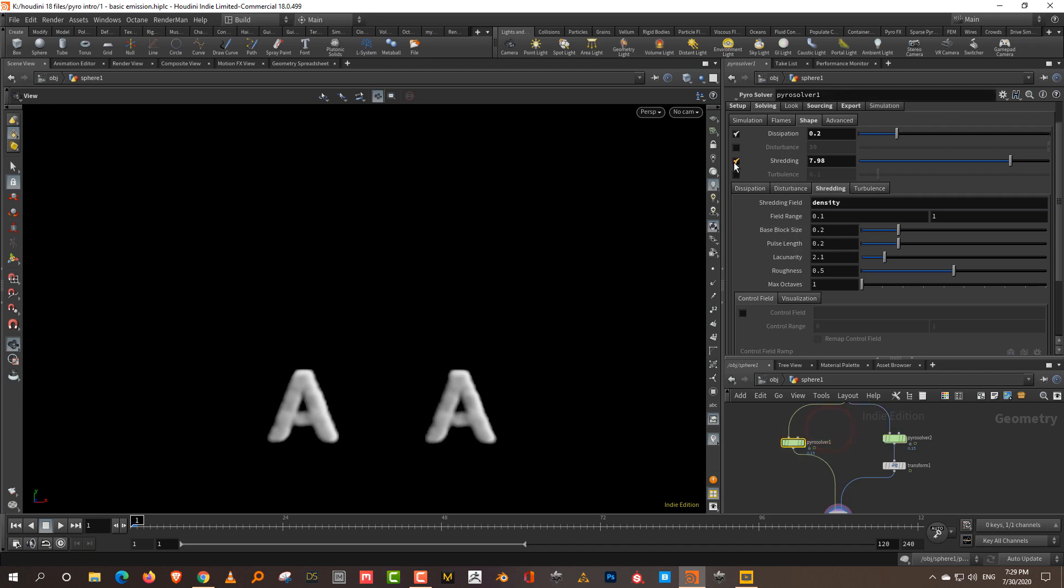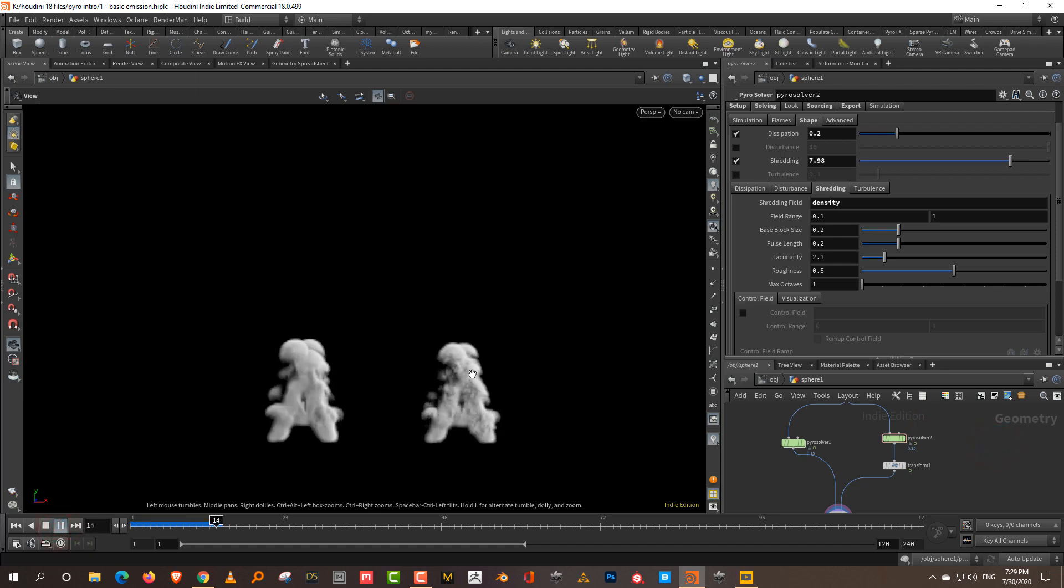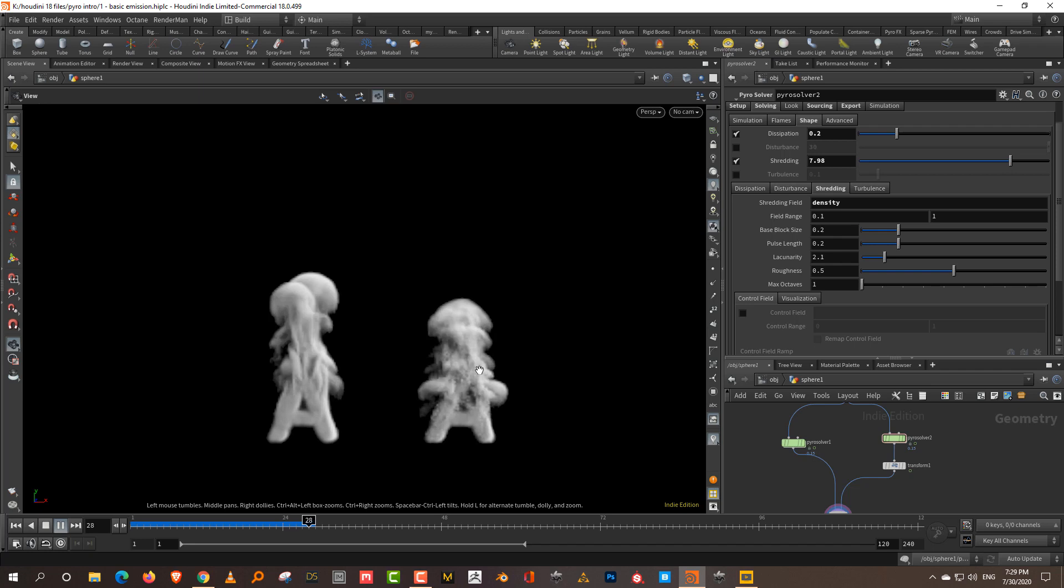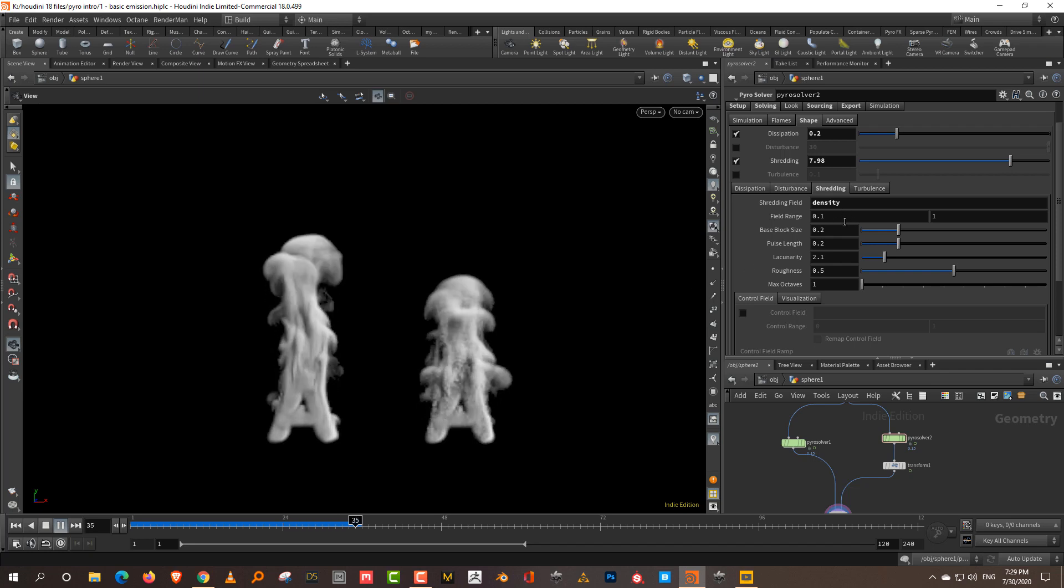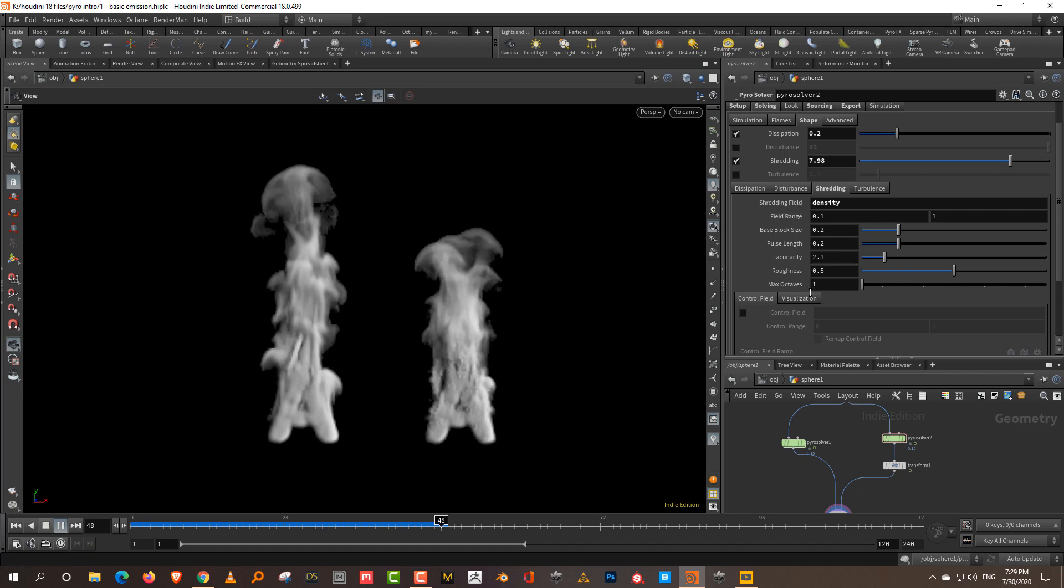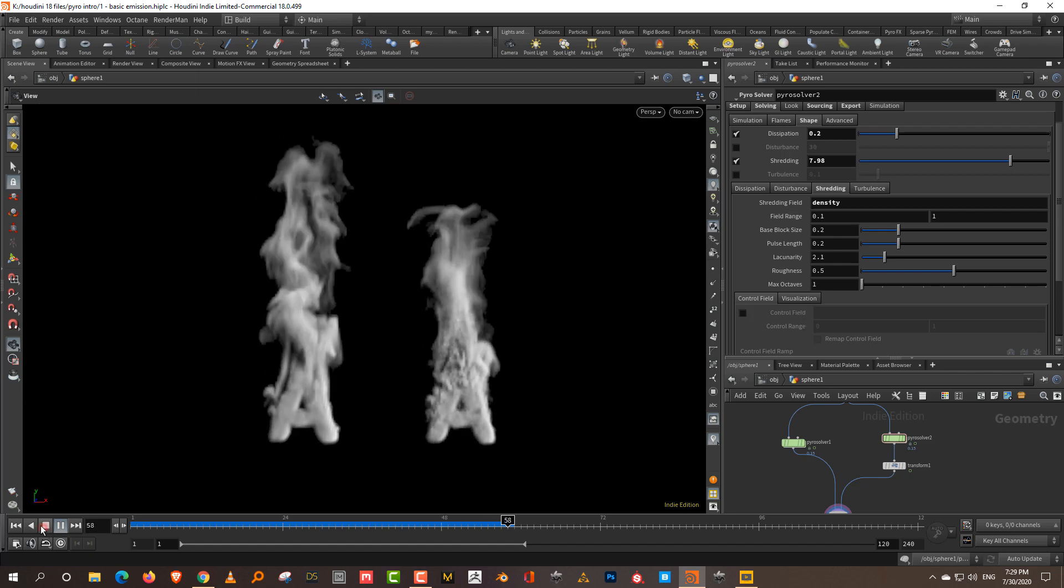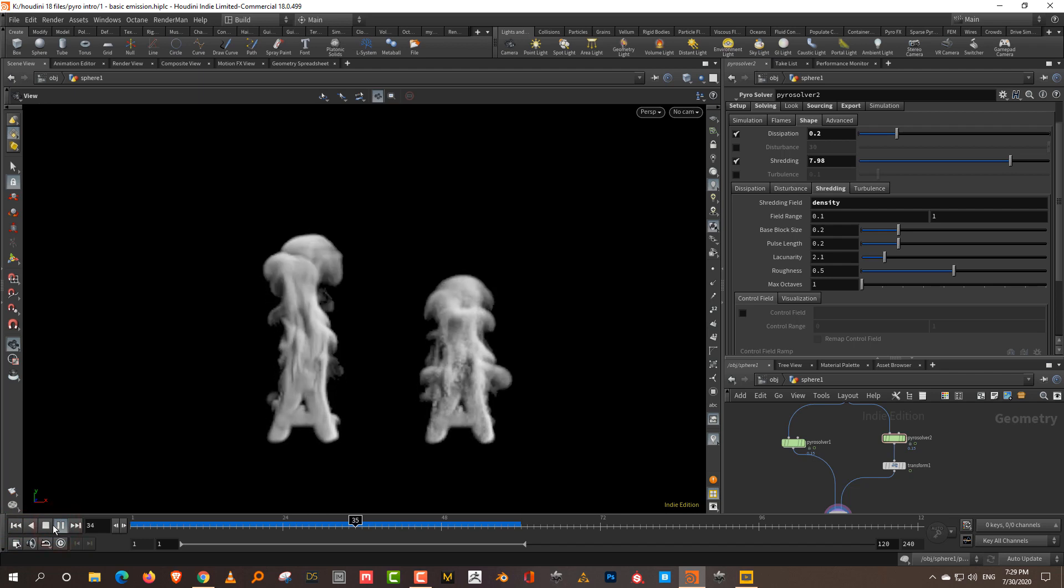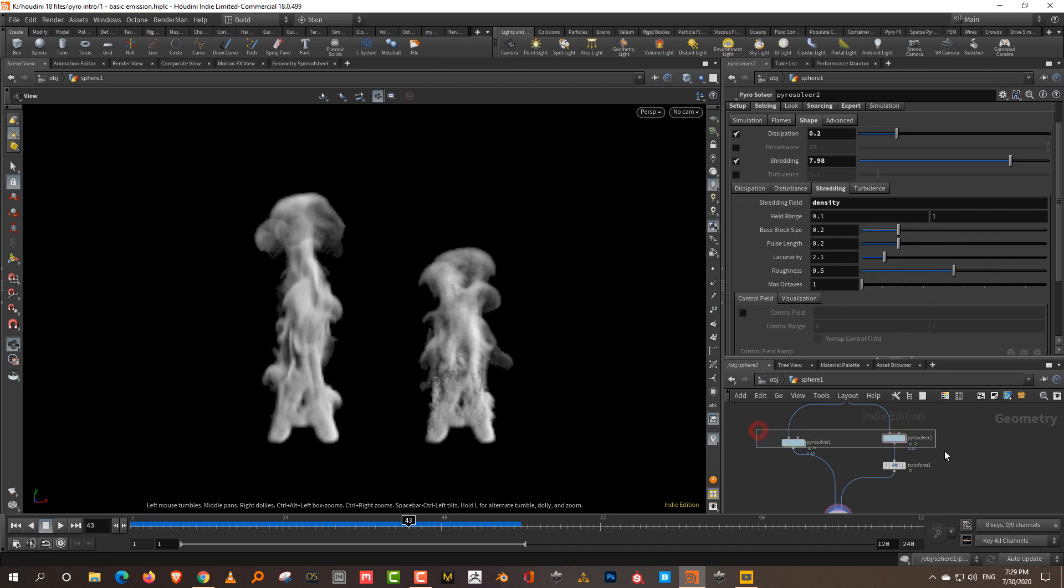Now I'll turn off one of them and keep the other one on. If you press play, now it starts to do its job. You have to make sure that if you're going to do shredding on smoke, the shredding field is kept to density. The rest is relatively the same. You have the block size, pulse length - those things more or less remain the same.